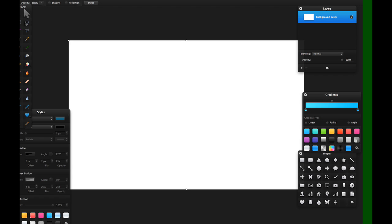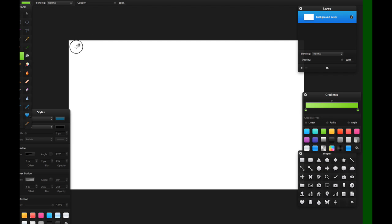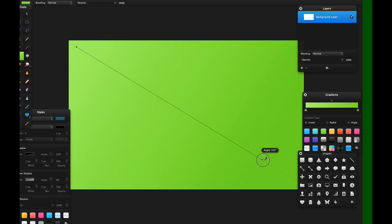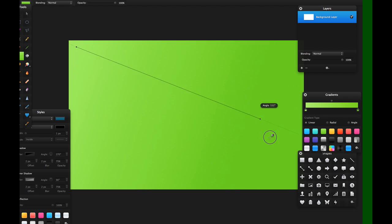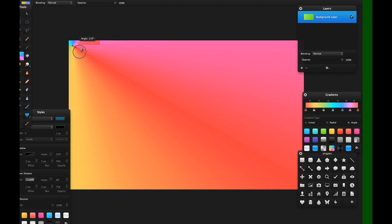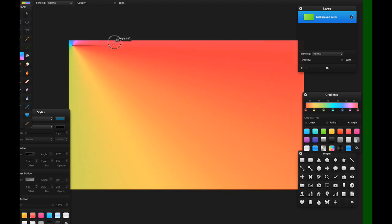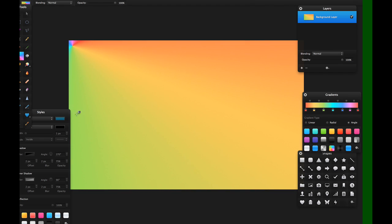So let's begin by just going over through the different features and how this program works. So this for example is a gradient, and you can change different types of gradients, and you can apply it by clicking, and you can drag it to adjust the angle however you wish. So here you provide a different number of default gradients. You can add your own gradients as you wish.